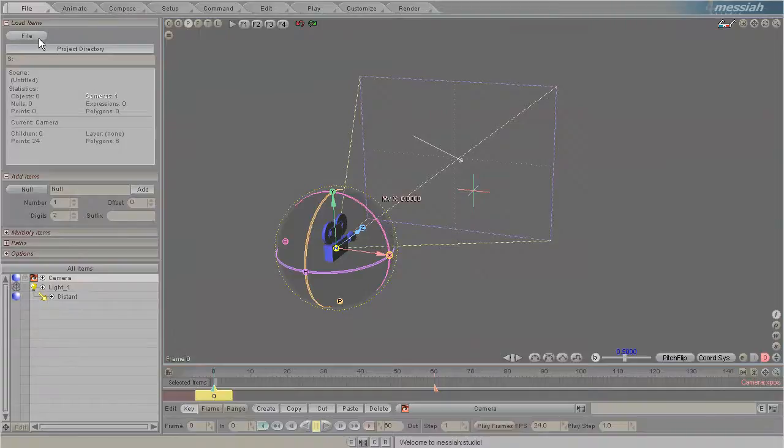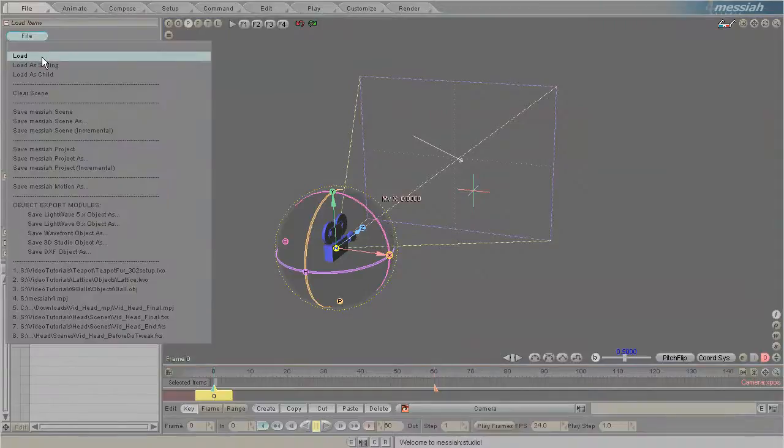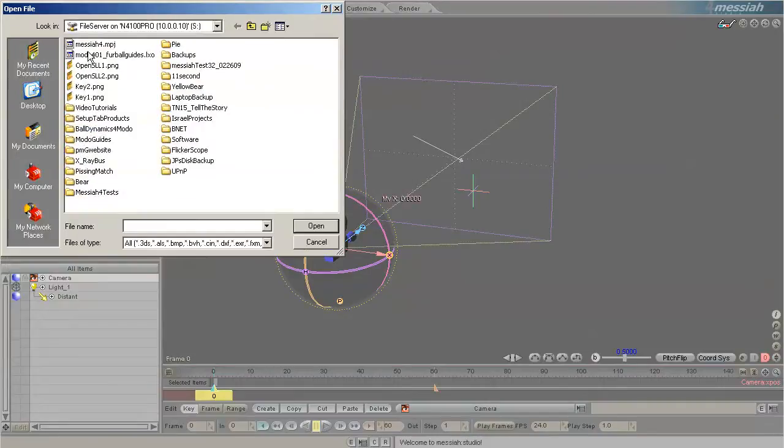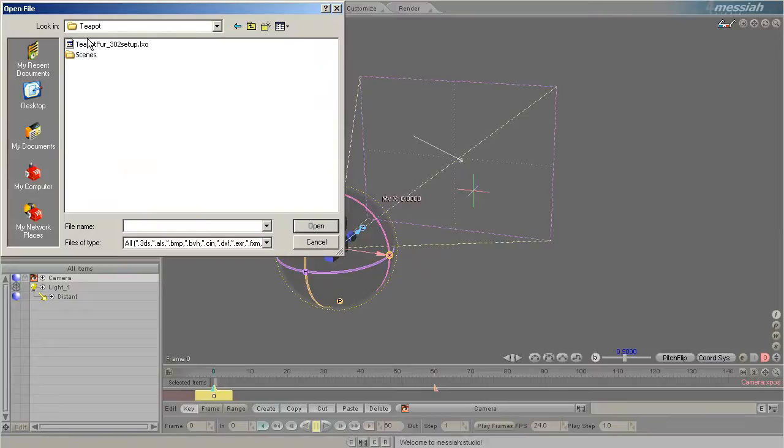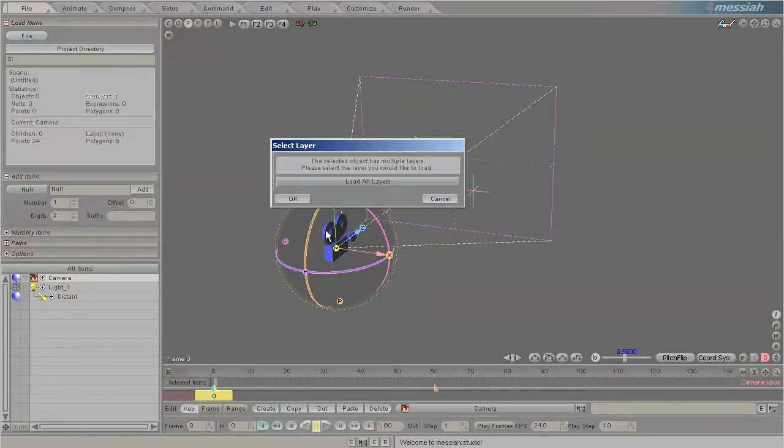We have an awesome new feature in Messiah, and it is the Lattice Deformer. Let me demonstrate by showing you what it affects on this teapot that I've loaded up here.